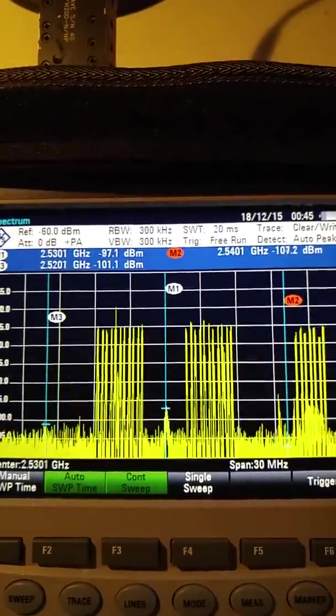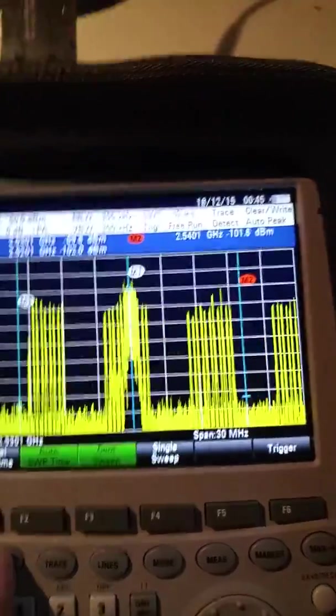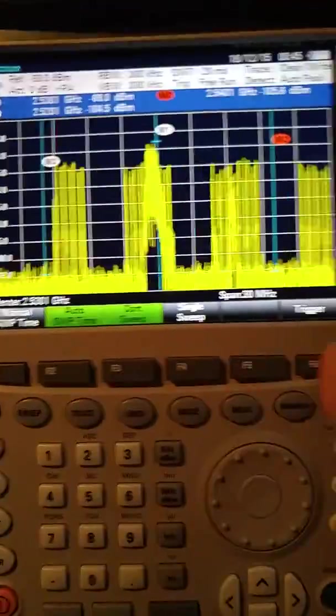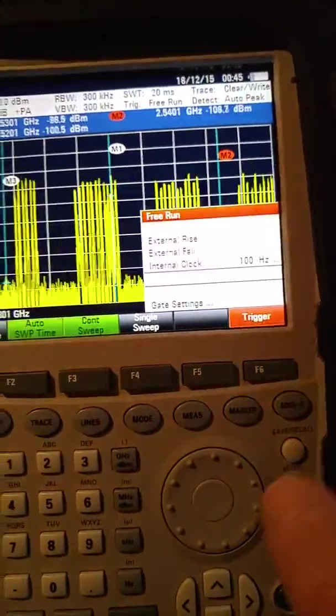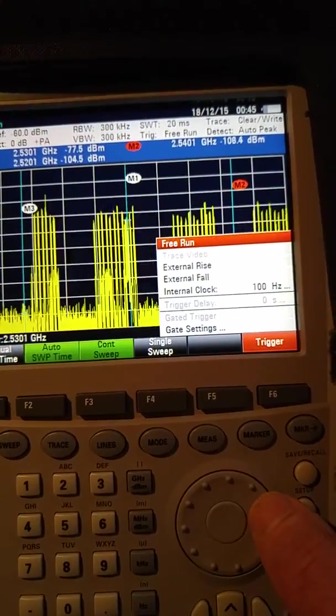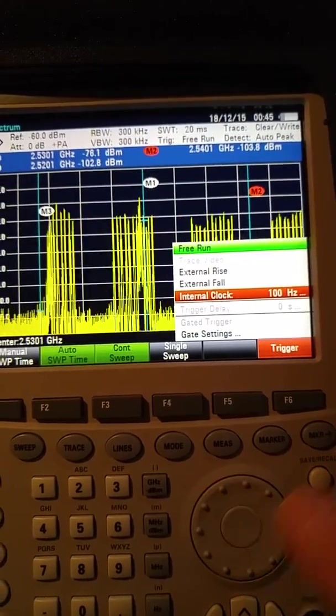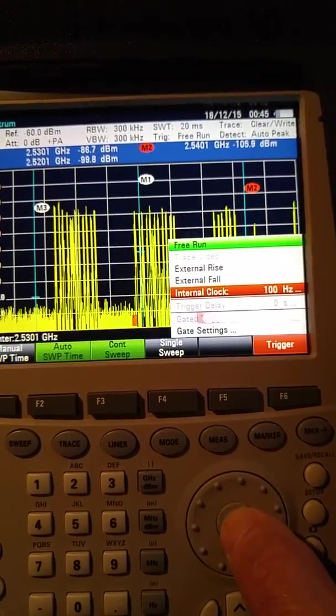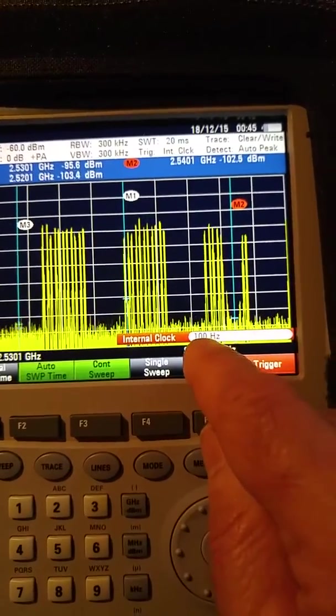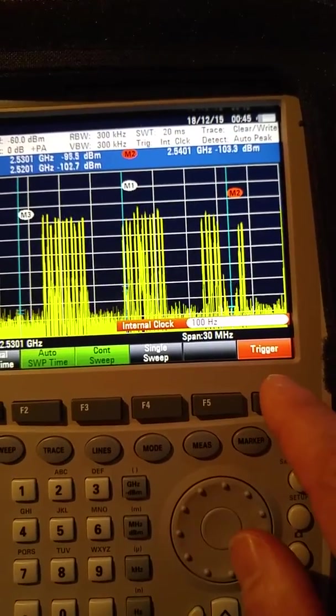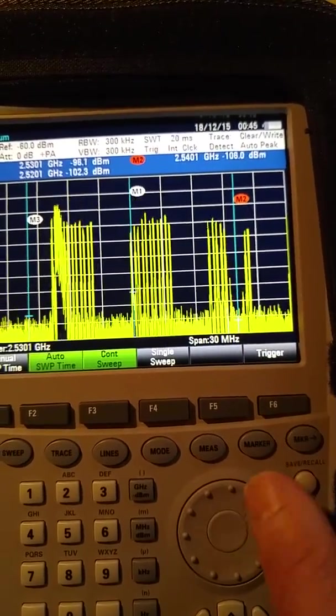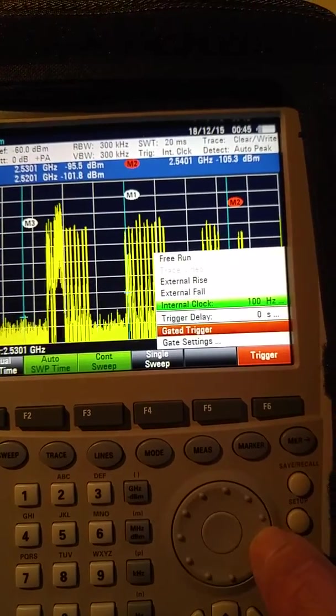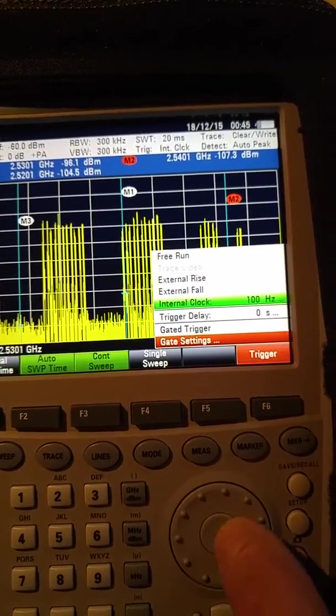Okay, so to get to that you go sweep, trigger, you come down to internal clock, you hit enter and you set that to 100 Hertz. All right, then go back to trigger again. Now we're going to go down to gate settings.